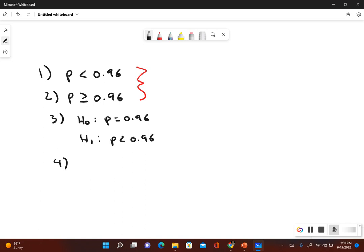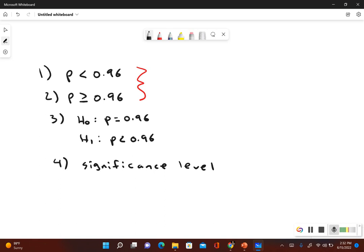Step 4 is the significance level, which is always going to be given in the problem. This particular problem doesn't give the significance level, but we need it to find the test statistic. Step 5 is to determine what kind of test statistic we're going to use — since this involves the population proportion.